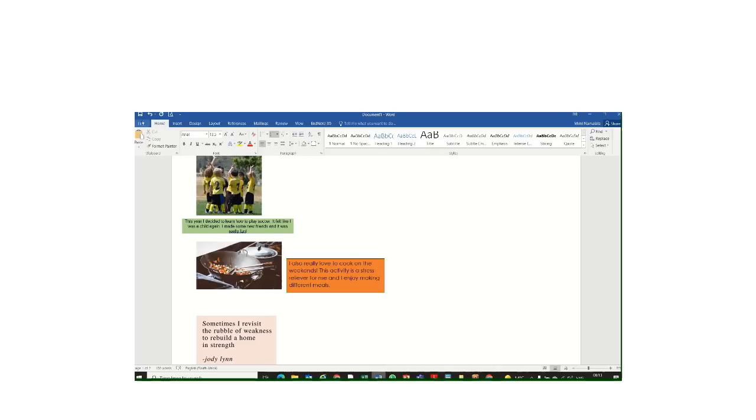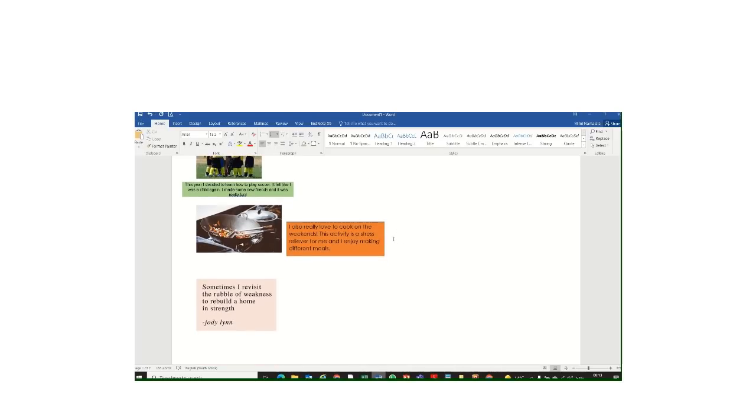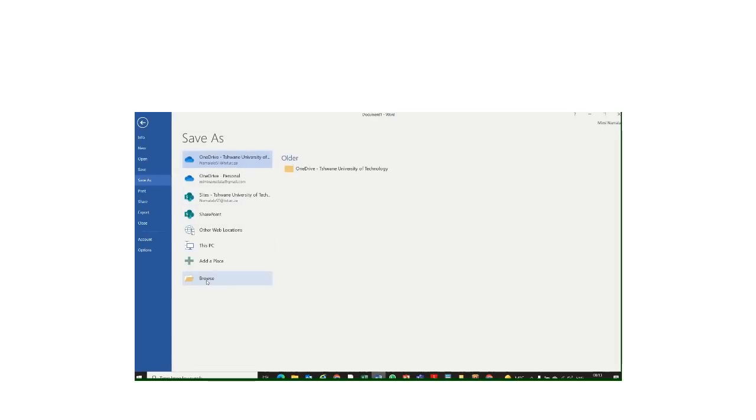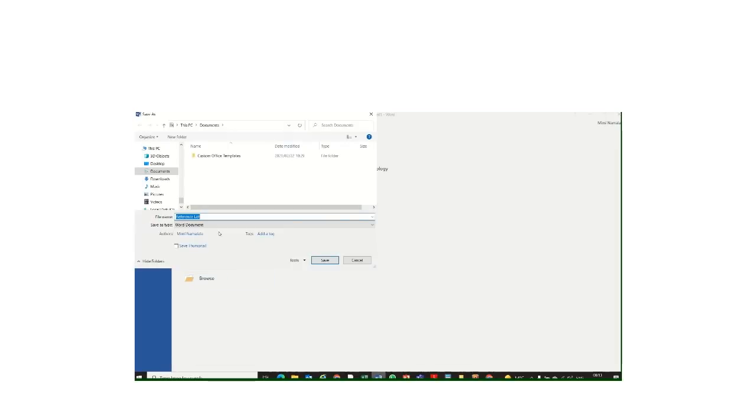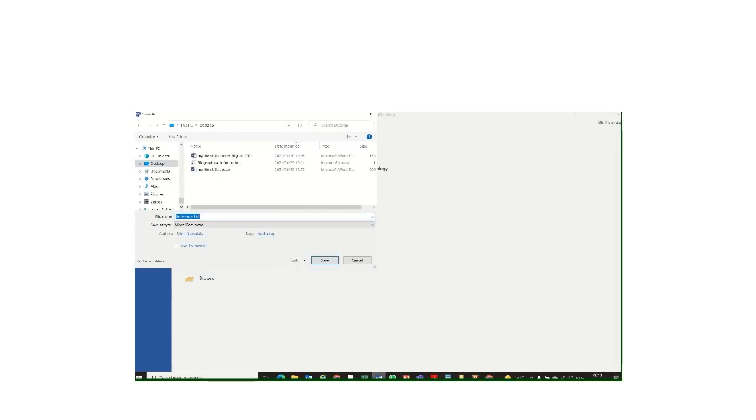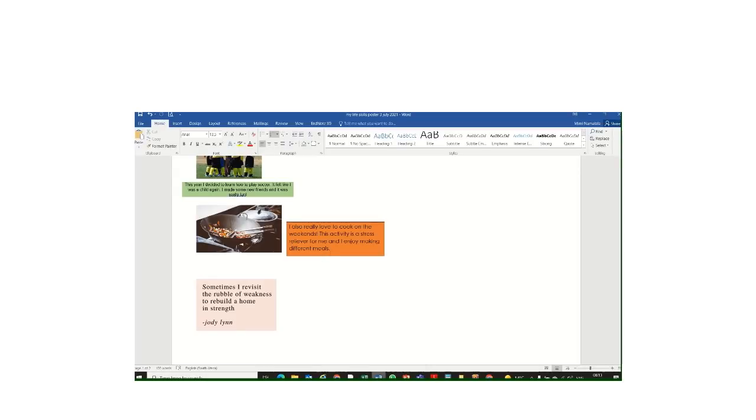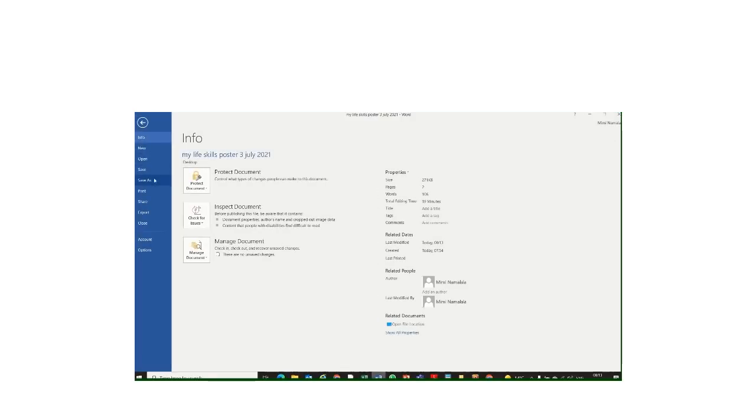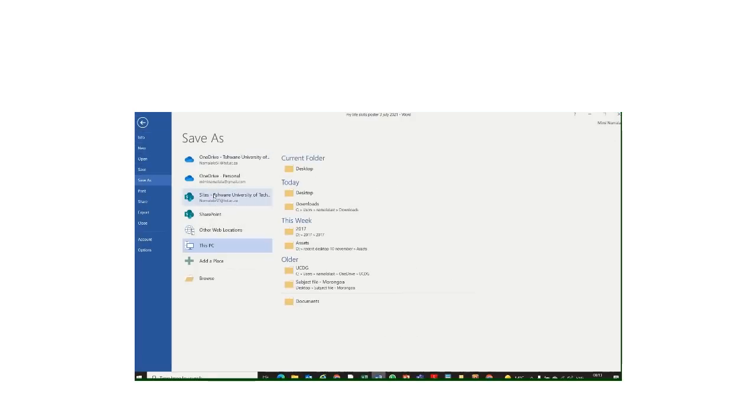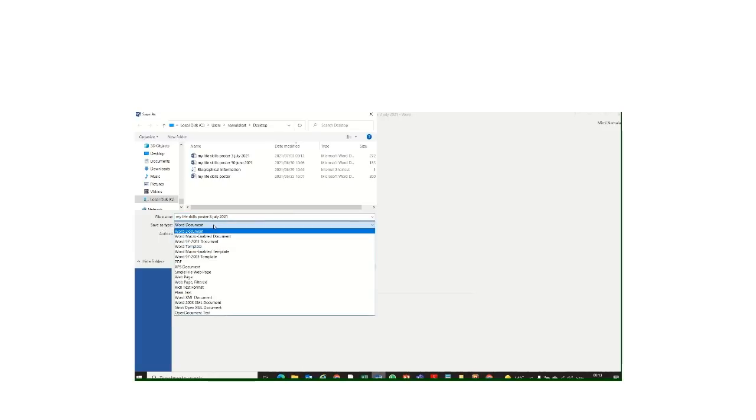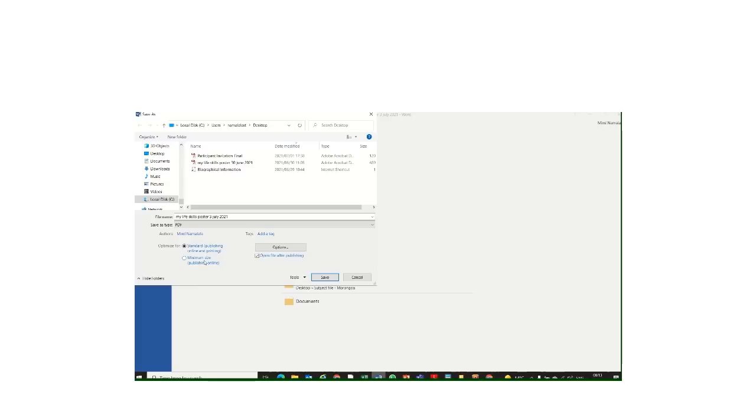So I'm done now. For the purposes of this video, I save my poster somewhere on my desktop. Probably is the safest place. And then I call it My Life Skills Poster. I'm going to change the date to 3 July. Save it as a Word document. That's fine. Those of you that want to save it as a PDF, you would go File, Save As. And then here where it says Save As Type, I would just change it from Word to PDF. And then Save.